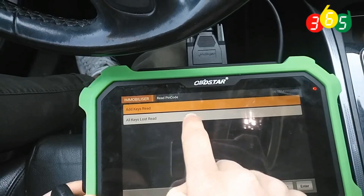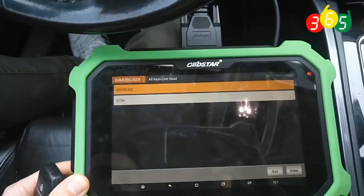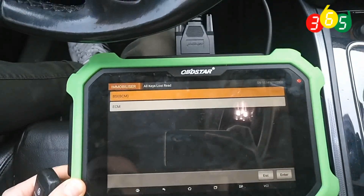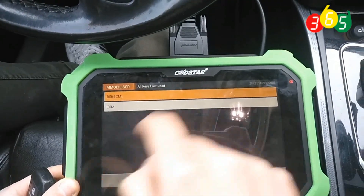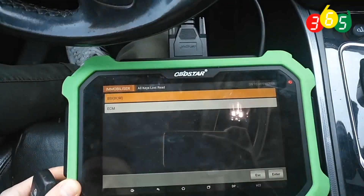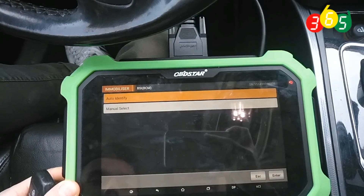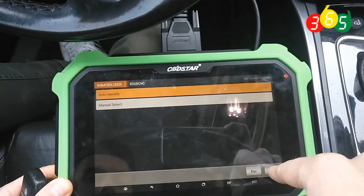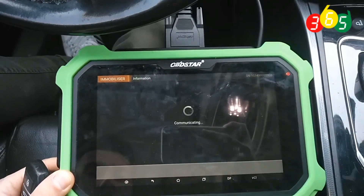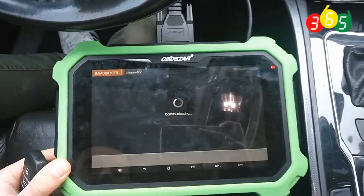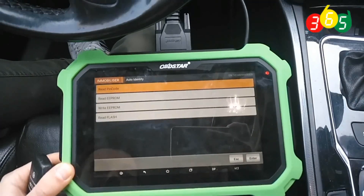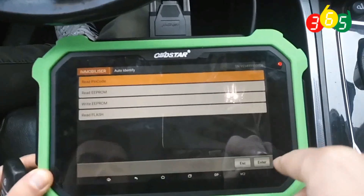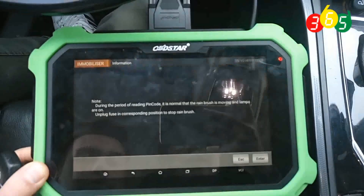Luster, yes to read pin code. BSI, auto identify. Read pin code, yeah.